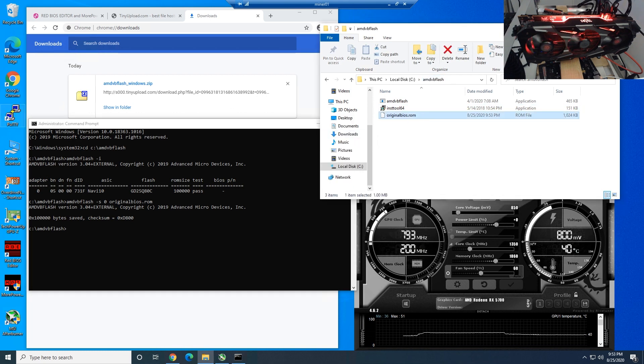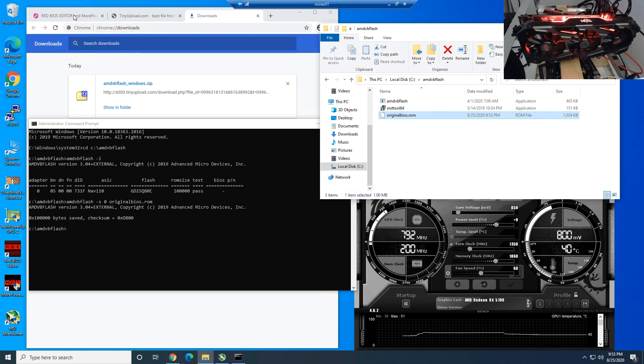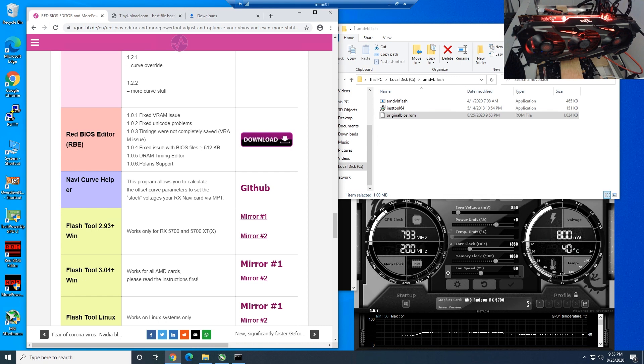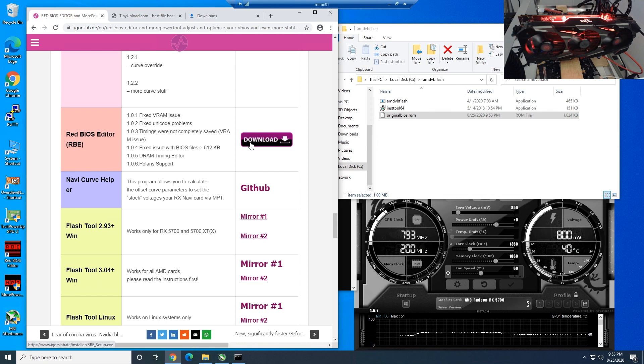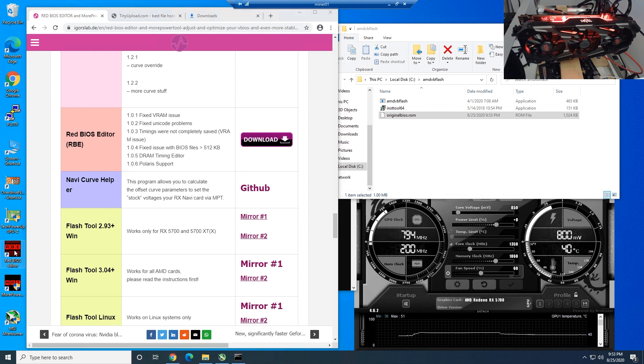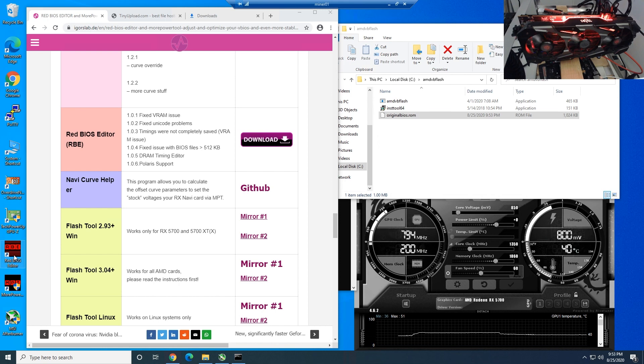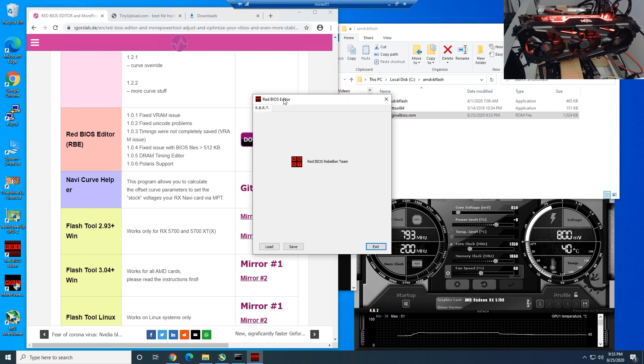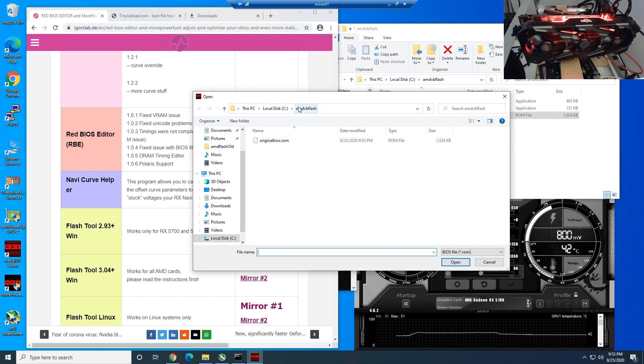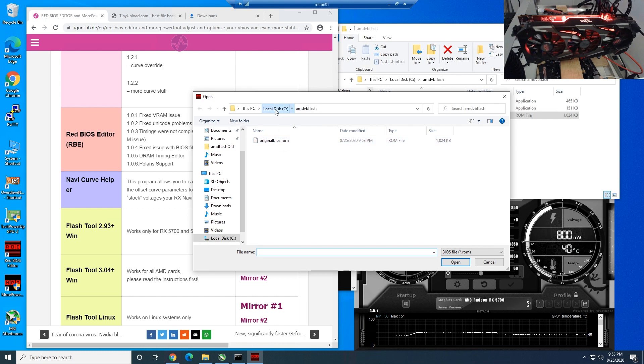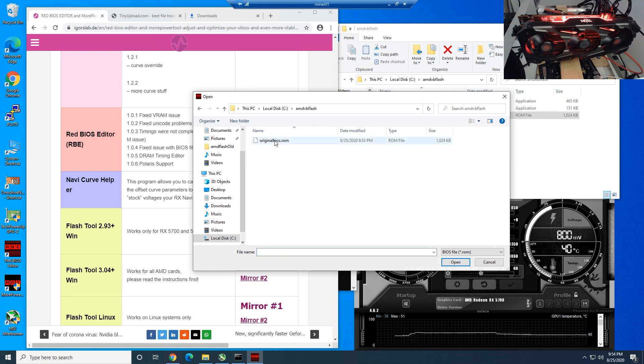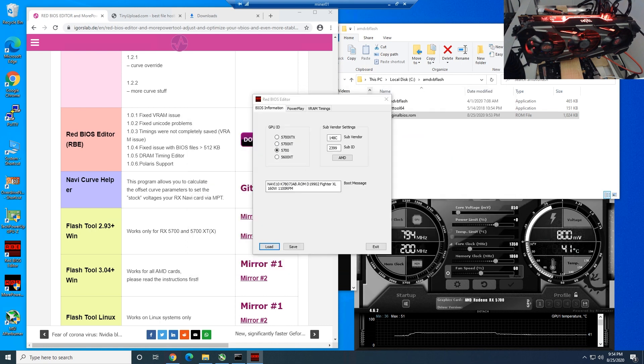The next step we need to do is we need to download the Red BIOS editor. Same page that we downloaded the Flash Tool 3.04 for Windows, you need to download the Red BIOS editor. I've already done this already and you just have to install it really easy, and then you will see an icon on your desktop for Red BIOS editor. Open up Red BIOS editor. Now we need to click on load. We're going to load up the original BIOS that we just downloaded. That'll be on your C drive, AMD VB flash folder, originalbios.rom.